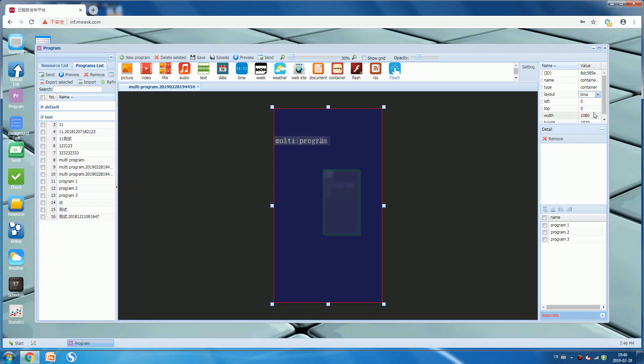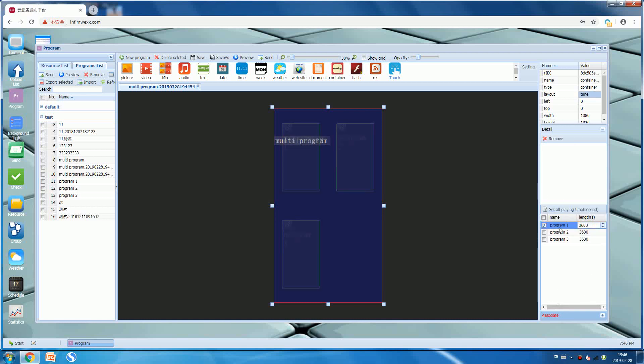What does it mean? It means you need to set each program's duration time, the playing duration time. For example, I need program one playing for 30 seconds. We can input 30 seconds and program two will also be 30 seconds.